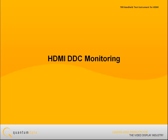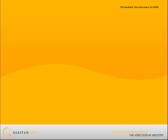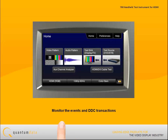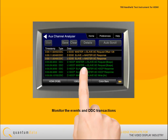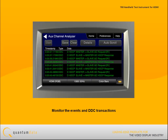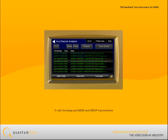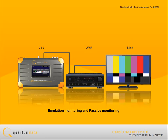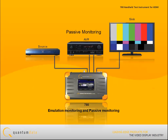For HDMI DDC monitoring, the 780 enables you to monitor the events and transactions during a connection sequence between HDMI devices. You can monitor the 5V and hot plug events, as well as the EDID and HDCP authentication transactions. Two options are supported: emulation monitoring and passive monitoring.